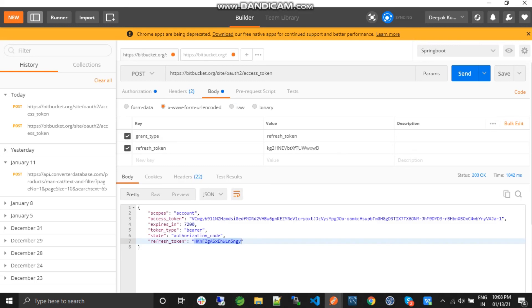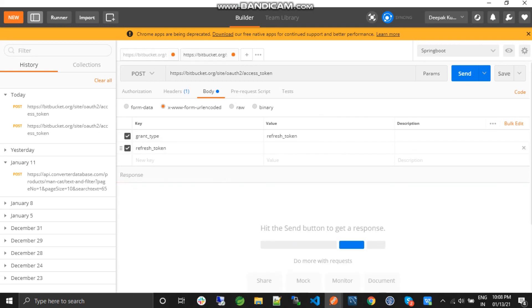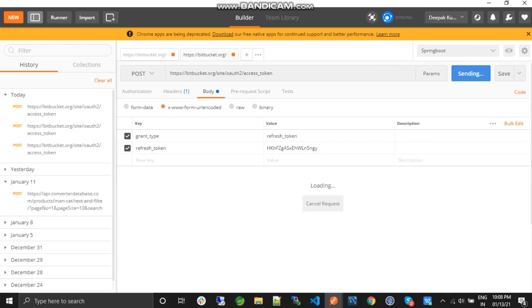I'll just copy this refresh token from here and test it. Let's try this.